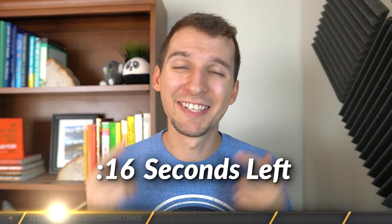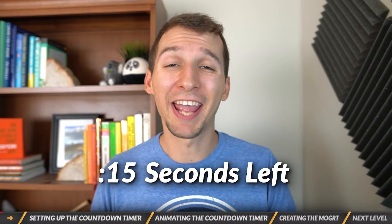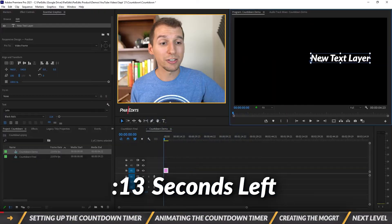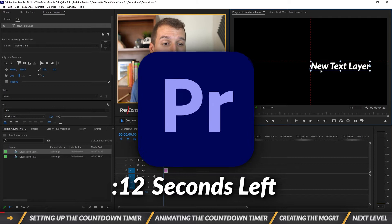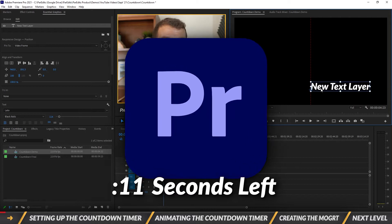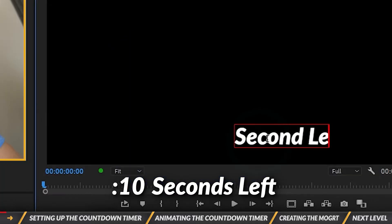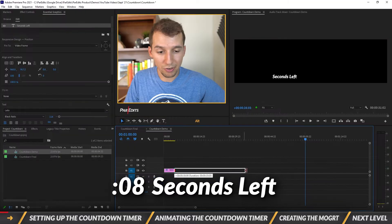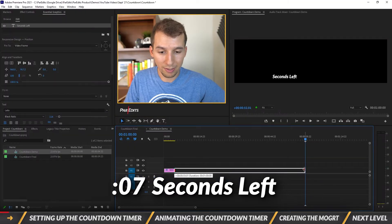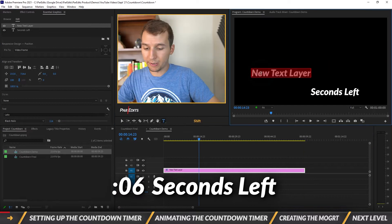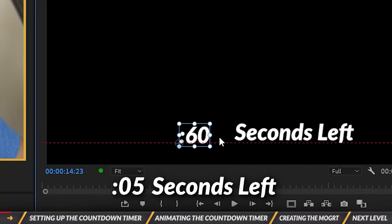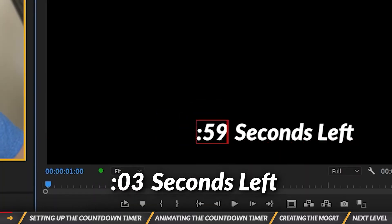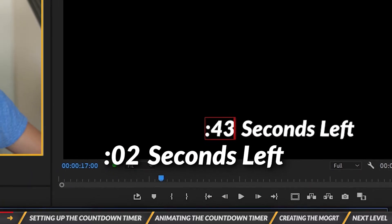What's going on guys, it's Sam and today I'm going to show you an animated countdown timer in Adobe Premiere Pro. In this tutorial you'll learn how to create a countdown timer, how to animate the countdown for any duration, and how to use the template for the countdown timer in Adobe Premiere Pro.